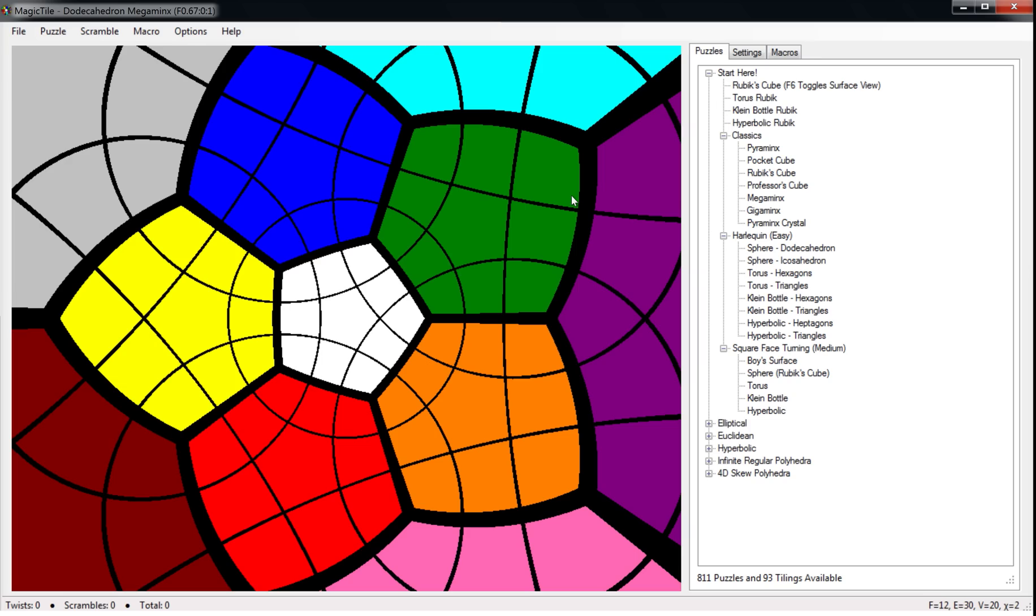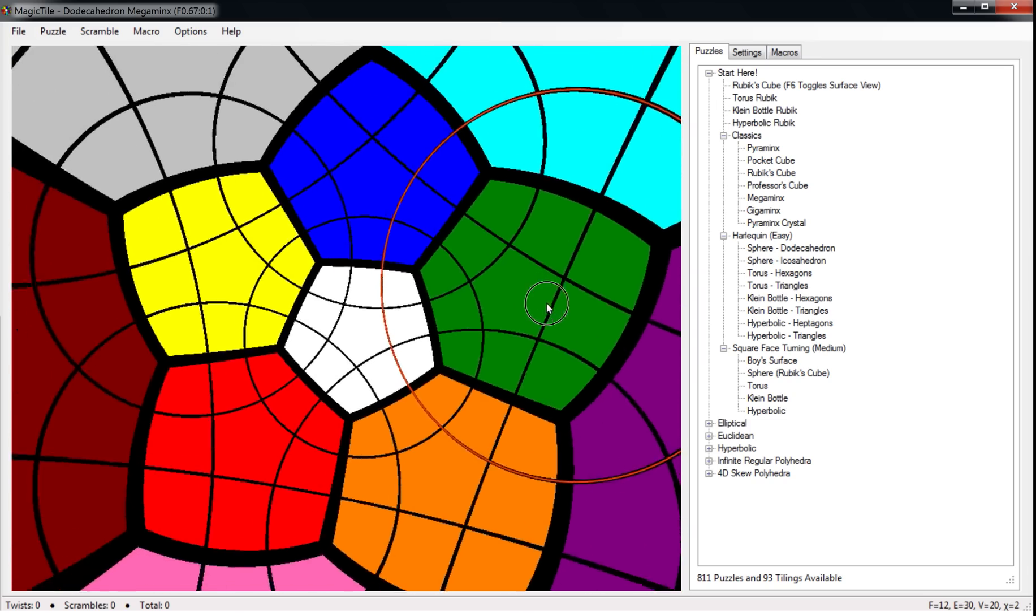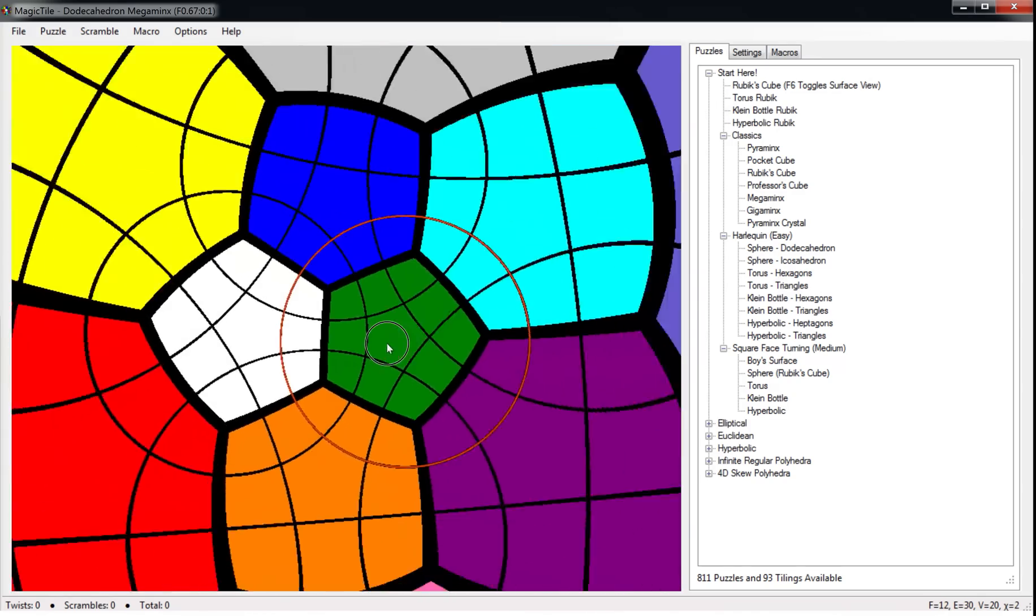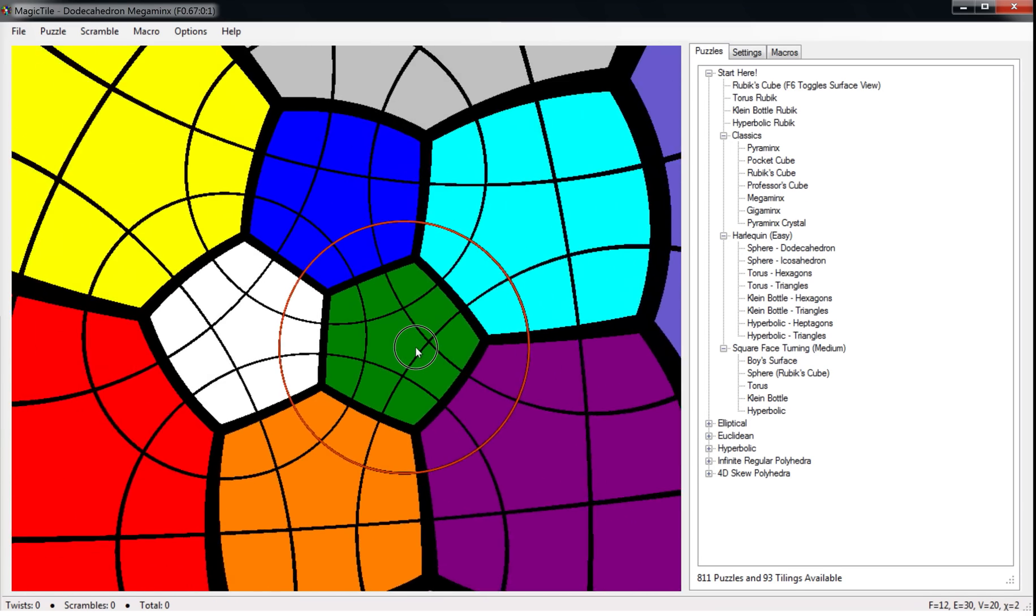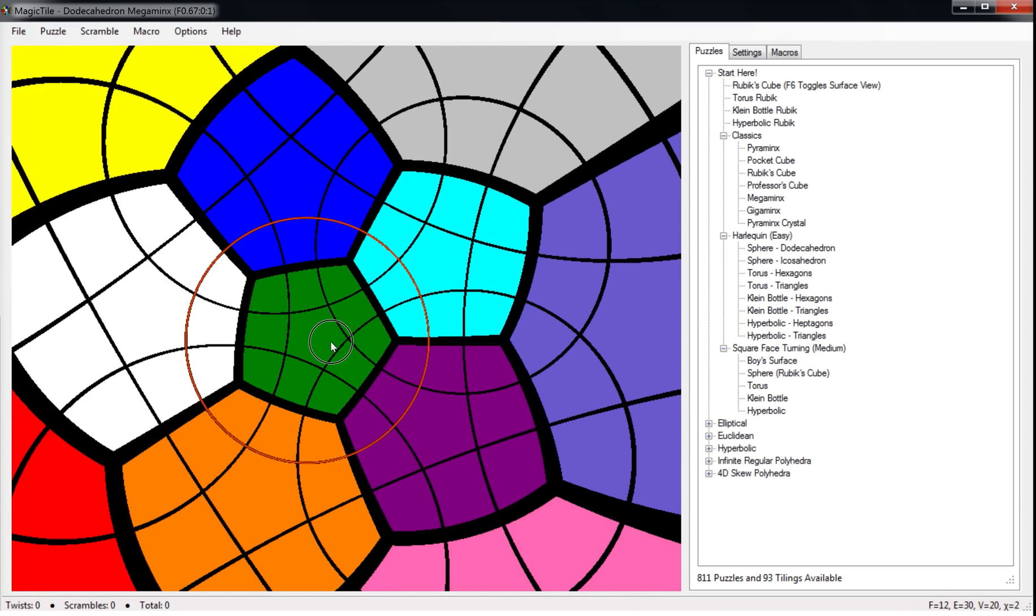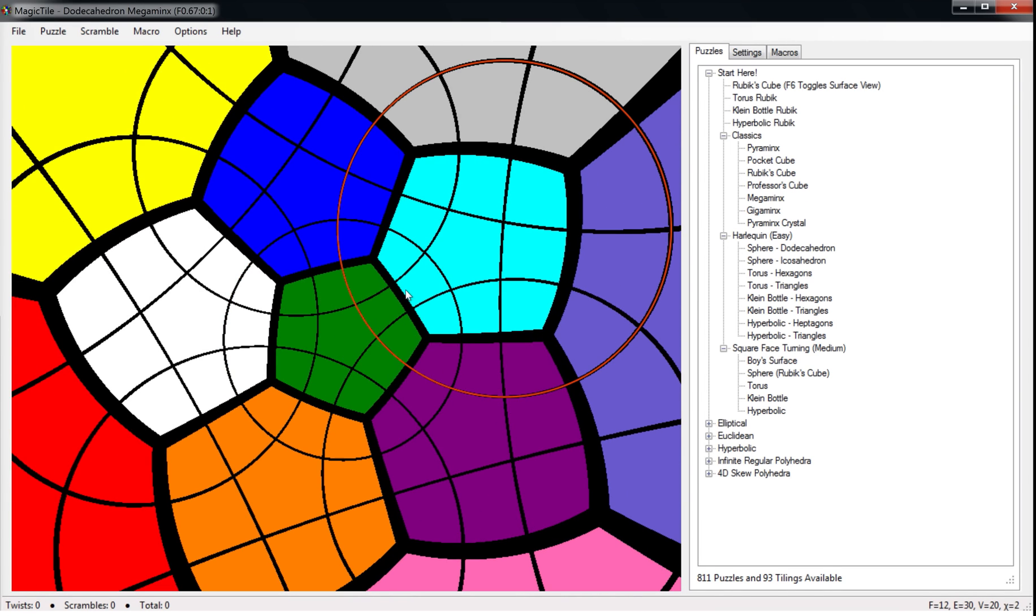If you hit F6, you switch to a plane view. This is stereographic projection, so you can have a look at this. It looks like you're looking at it from the inside. If you hit F7, you toggle between different plane views of this puzzle.